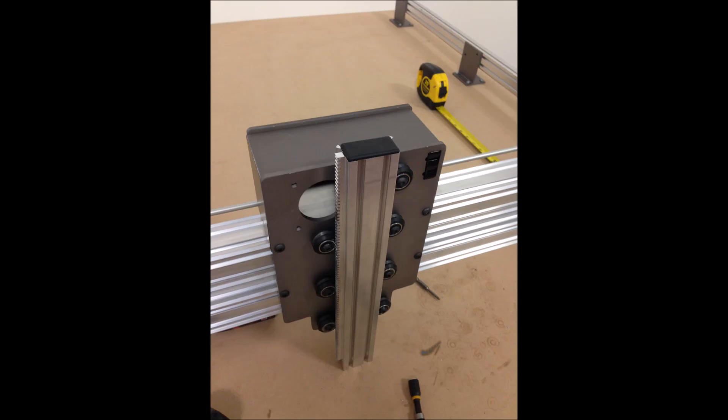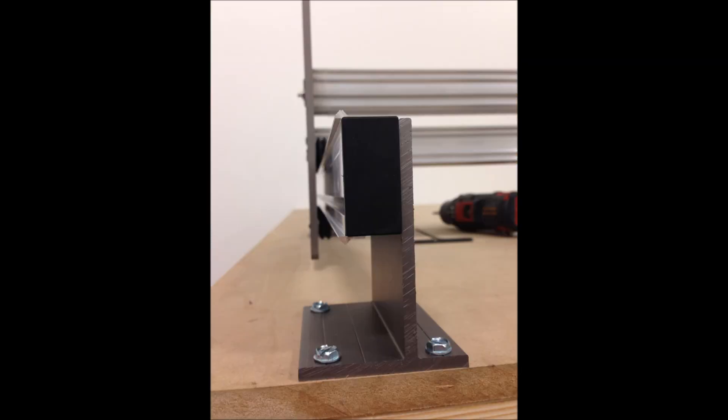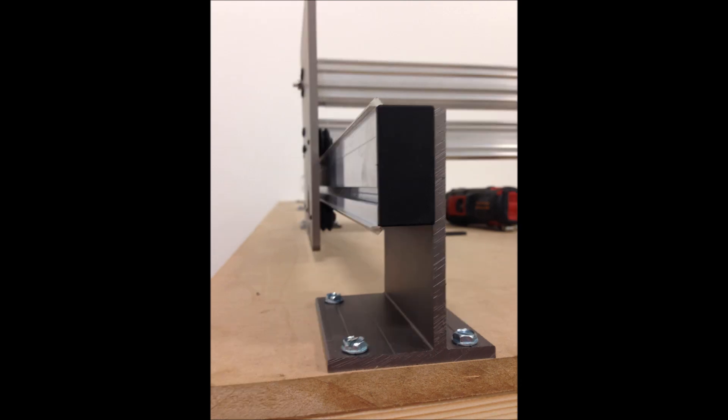So this pretty much concludes my build. I'm going to have another video in the next 24 to 48 hours, hopefully, bolting some electronics on and some different options. Thank you for watching and feel free to comment if you have any questions. Thank you.